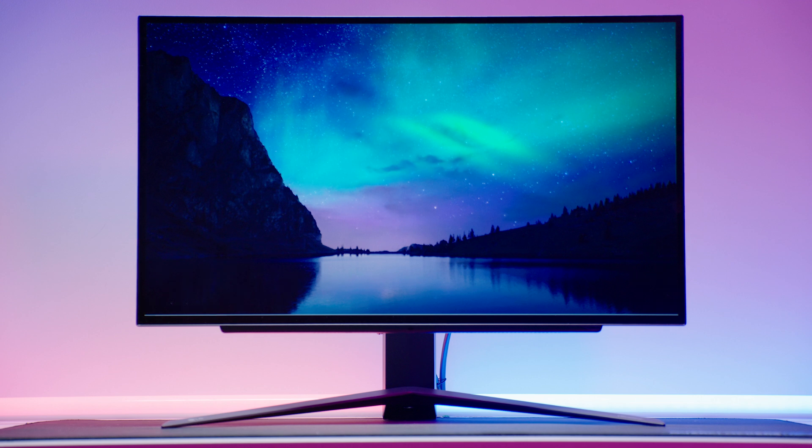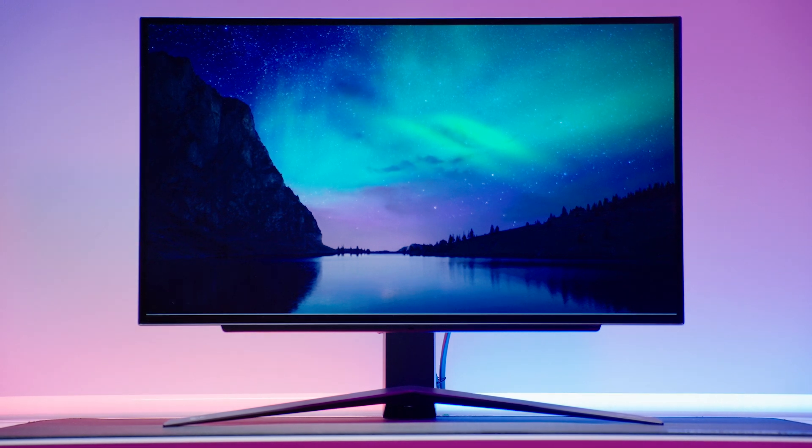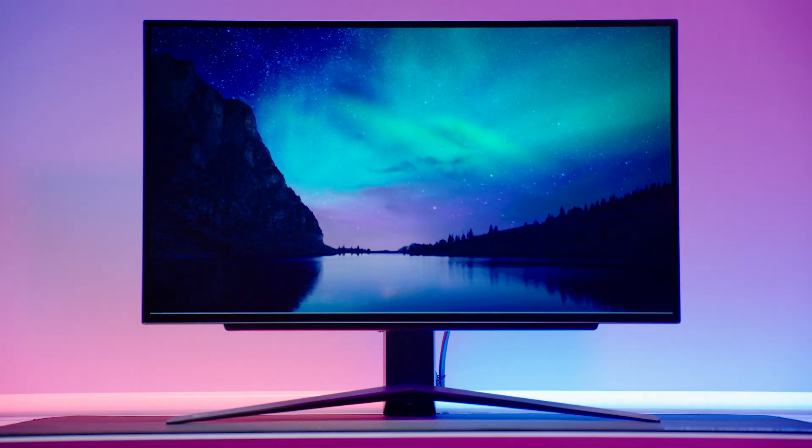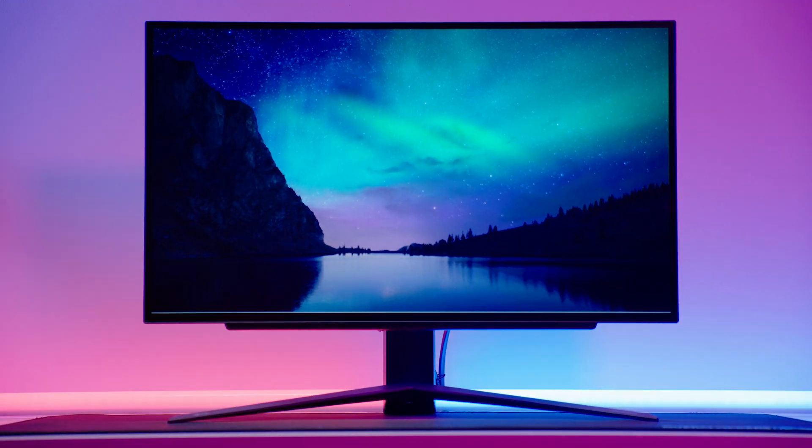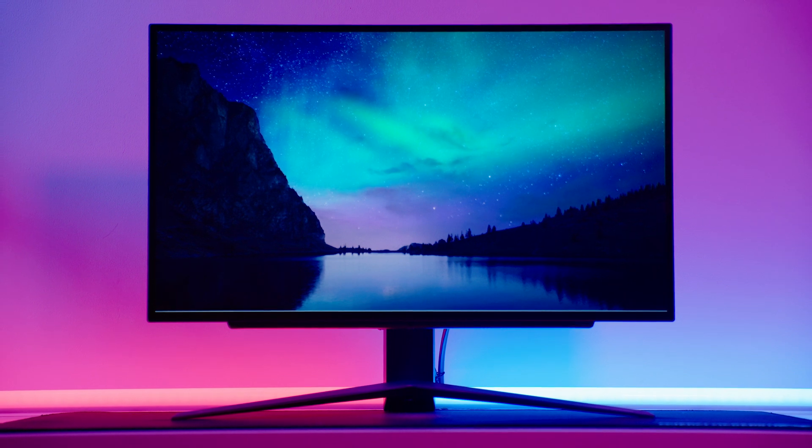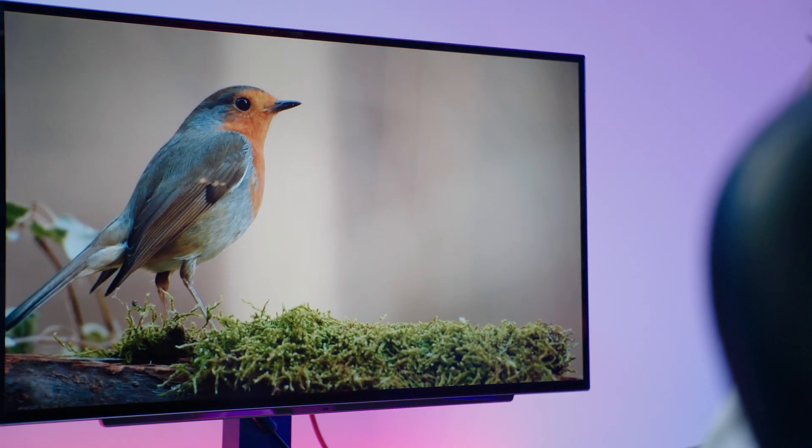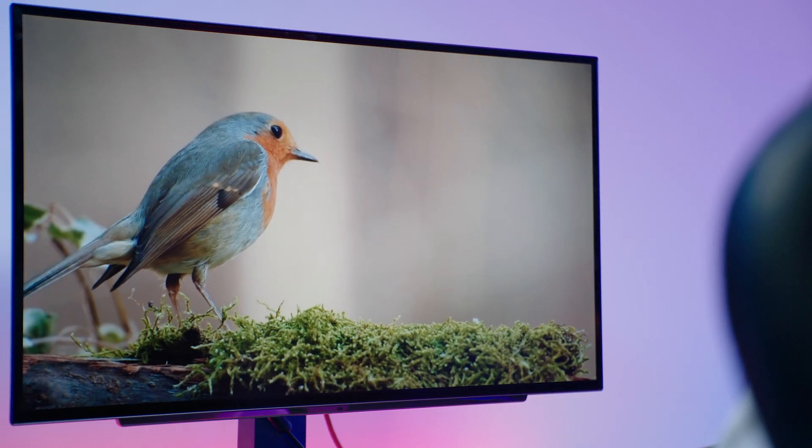Let's kick things off by discussing some of the pros and cons of an OLED monitor. This will hopefully help you decide whether this awesome tech is suitable for your setup, your budget and your lifestyle.